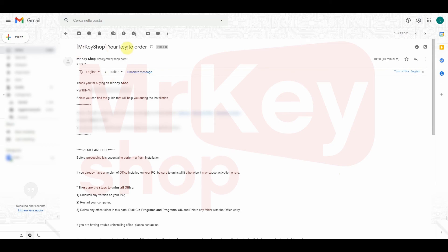Now, open the email you've received from Mr. Keyshop. You can find your product key and the installation guide.